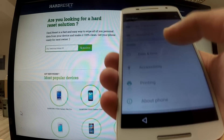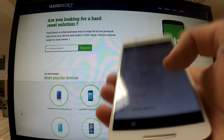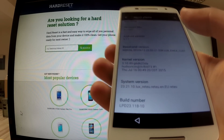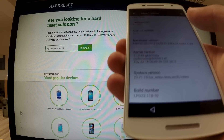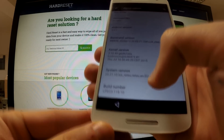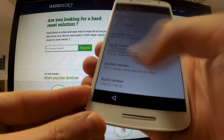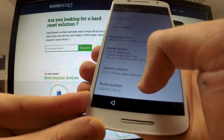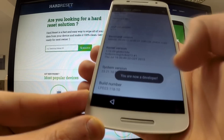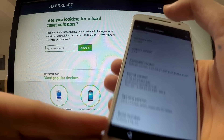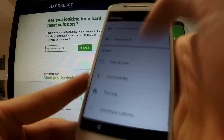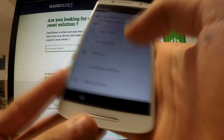In settings, find 'About Phone' and enter developer mode by tapping 'Build Number' several times. I'm going to do it: one, two, three, four, five, six. You are now a developer, so a couple of new options are available on the phone. Here we have 'Developer Options.'